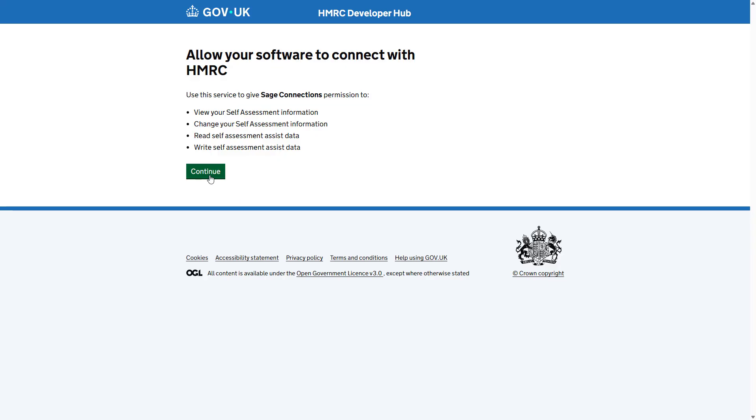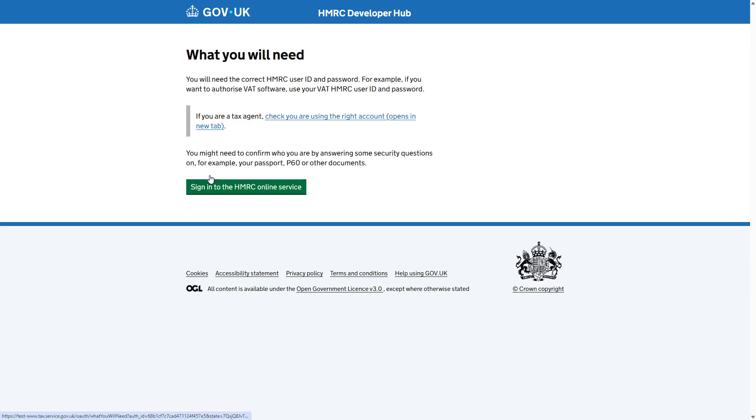Read this message and to move on to the next step, click continue. This message advises what you'll need to sign in. To continue, click here.